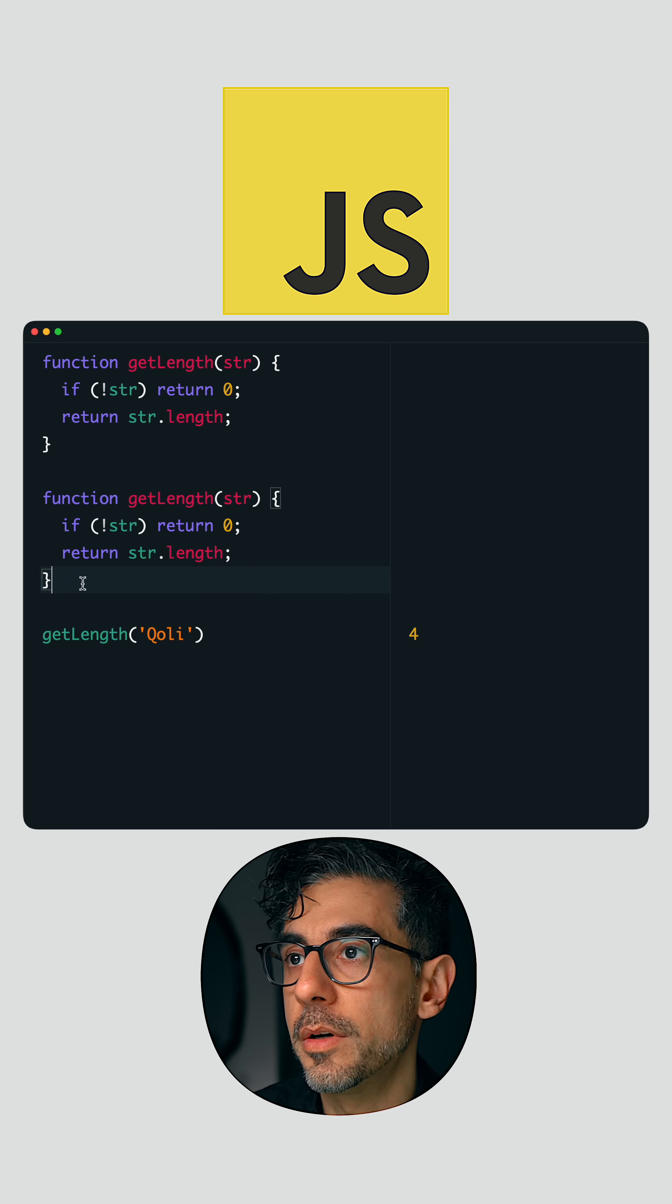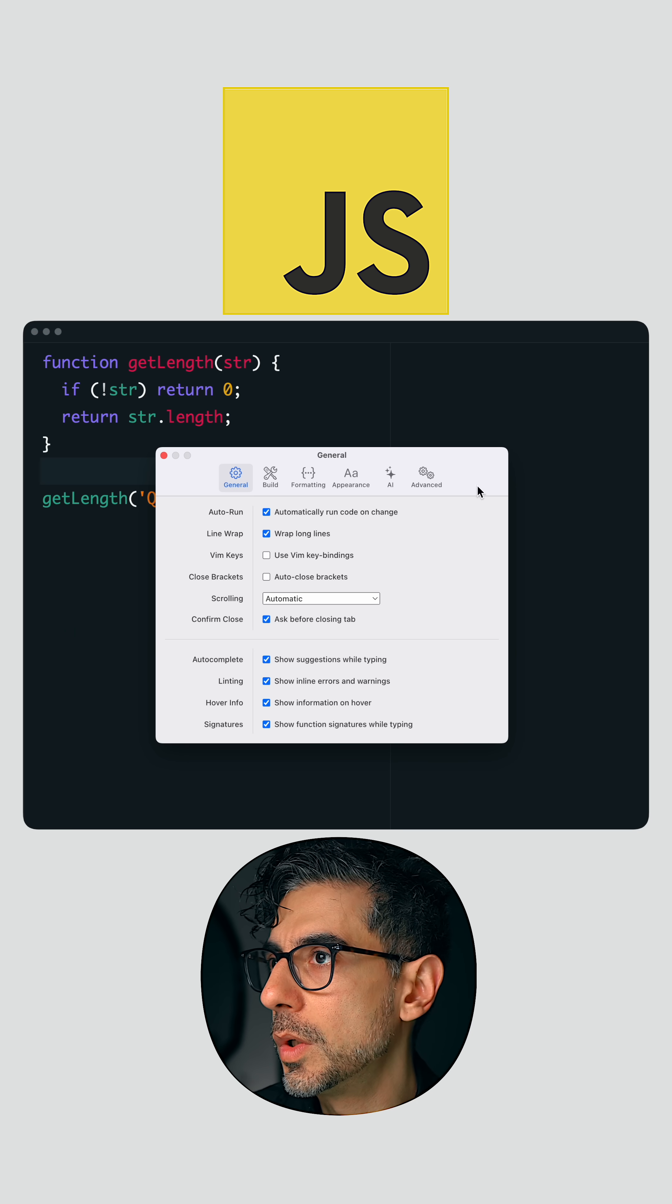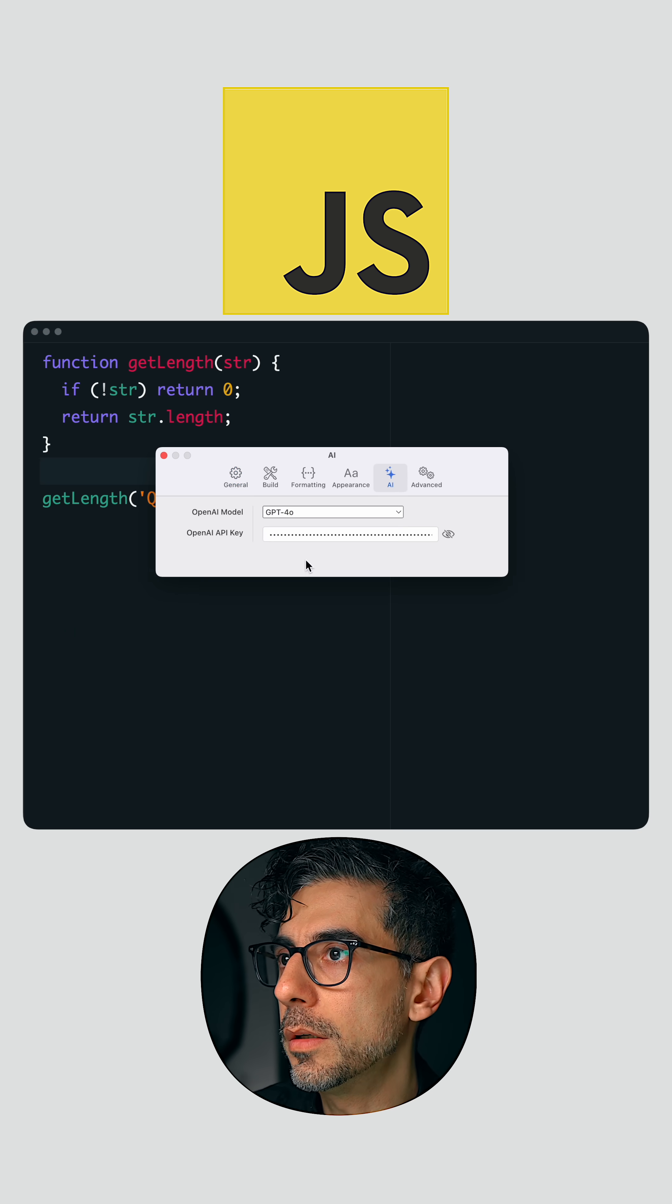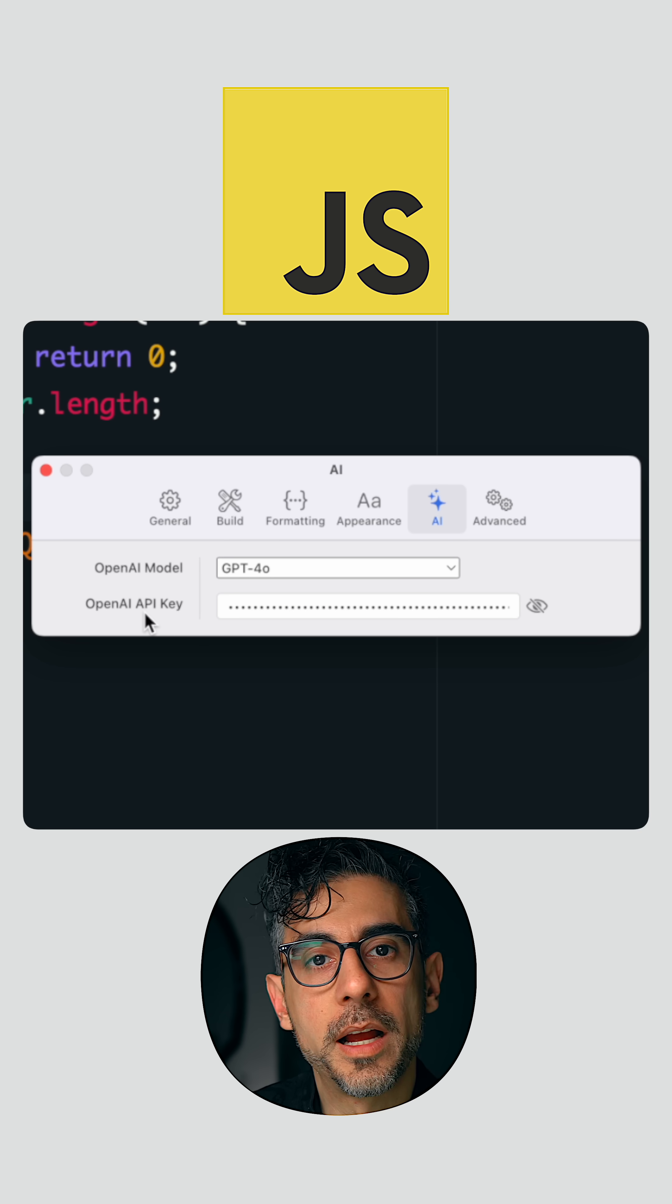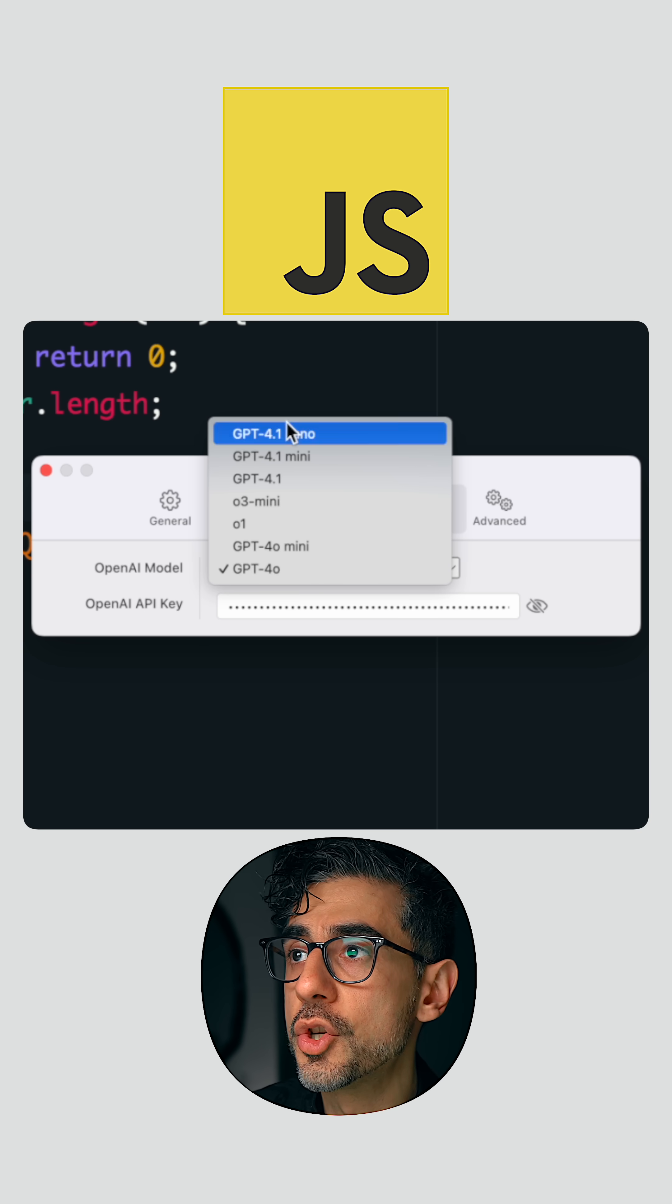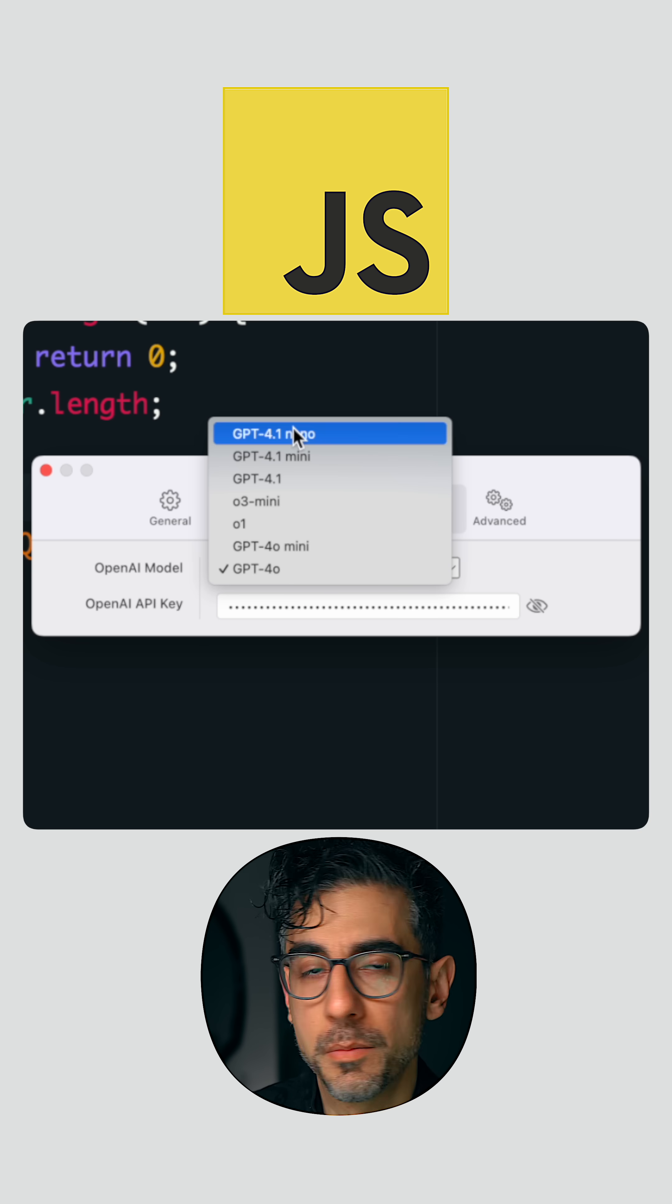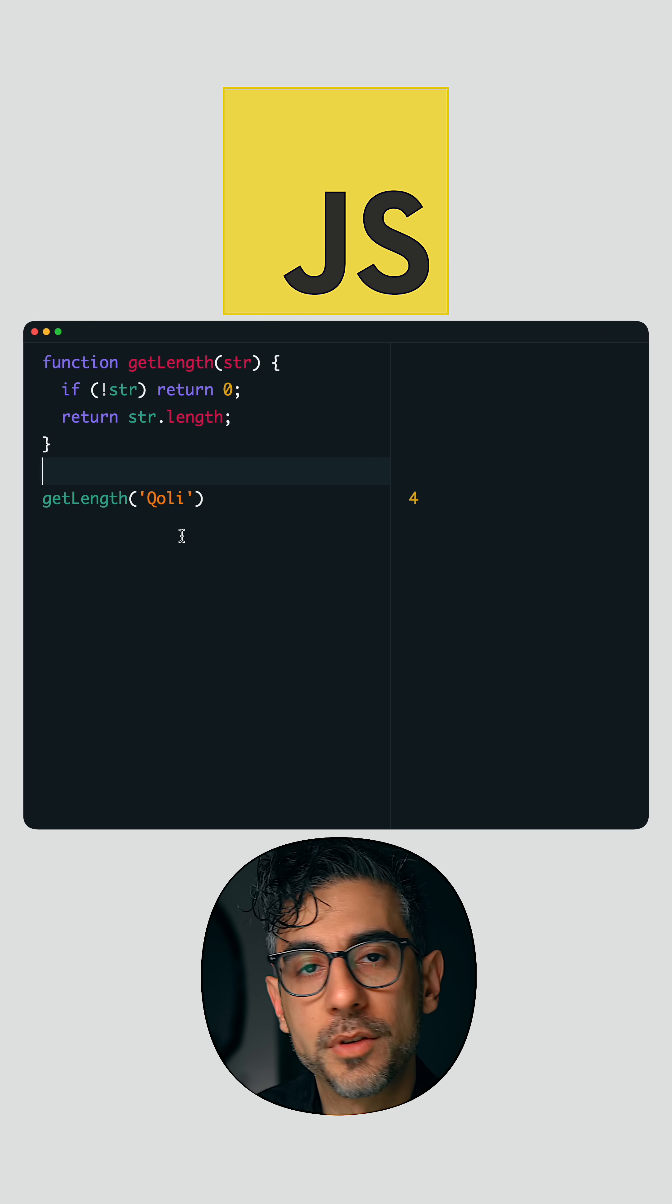And they just added this AI thing where you can go here and you can enter your own OpenAI API key, and you can choose from these different models and get some help from AI without having to go back and forth between different windows.